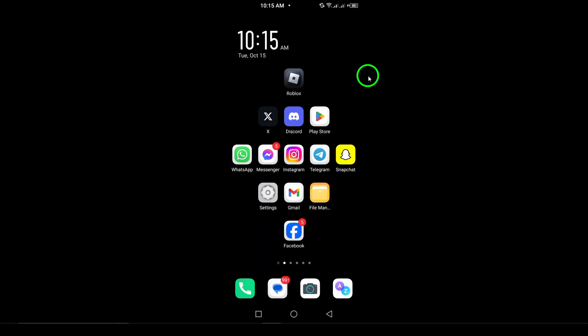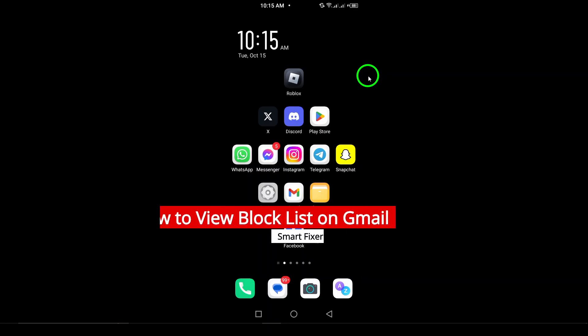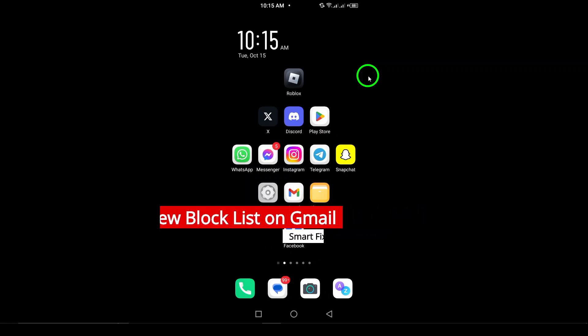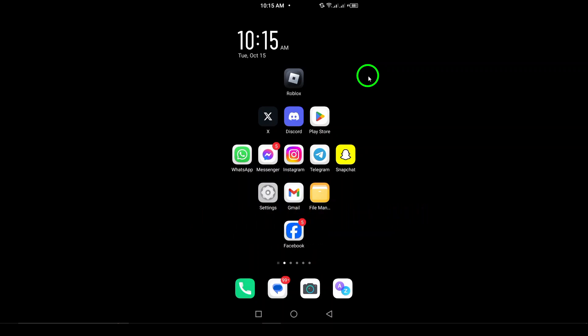Welcome! If you're looking to view your block list on Gmail, you're in the right place. In this video, I'll walk you through the updated steps to check who you've blocked using the Gmail app on your Android device. Let's get started.